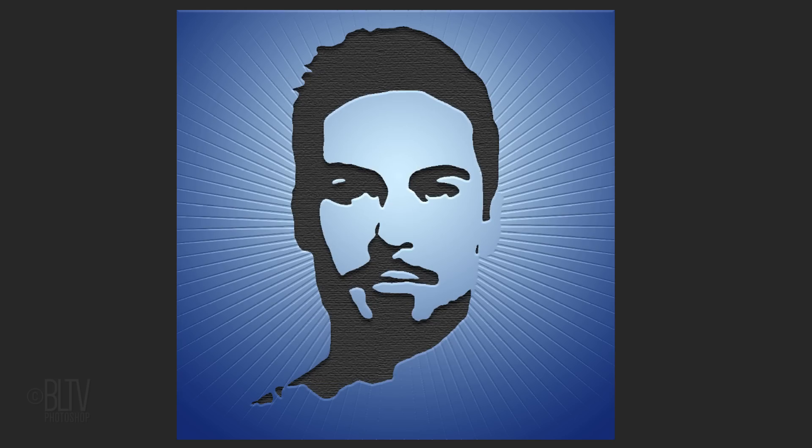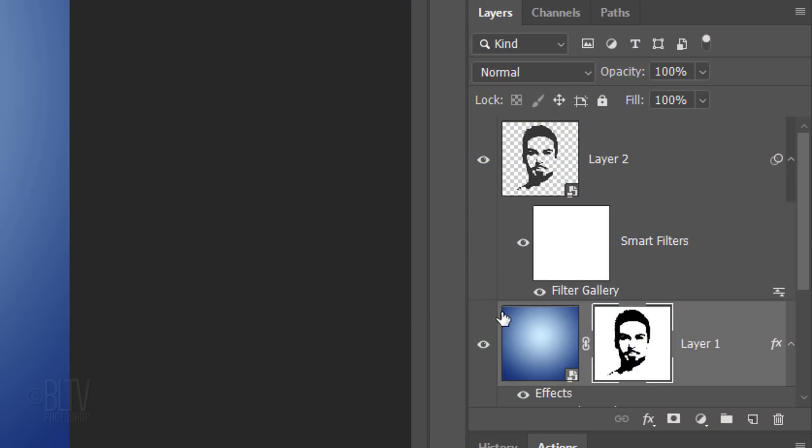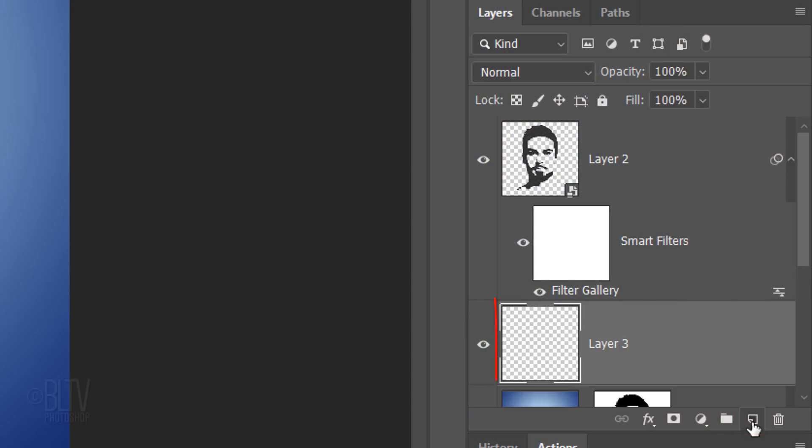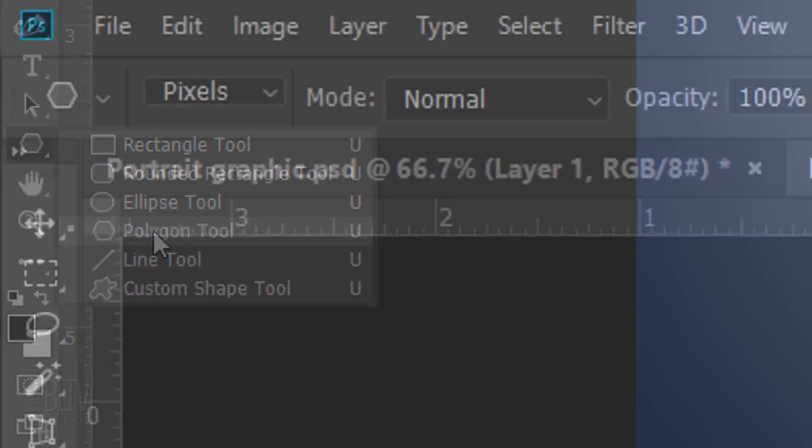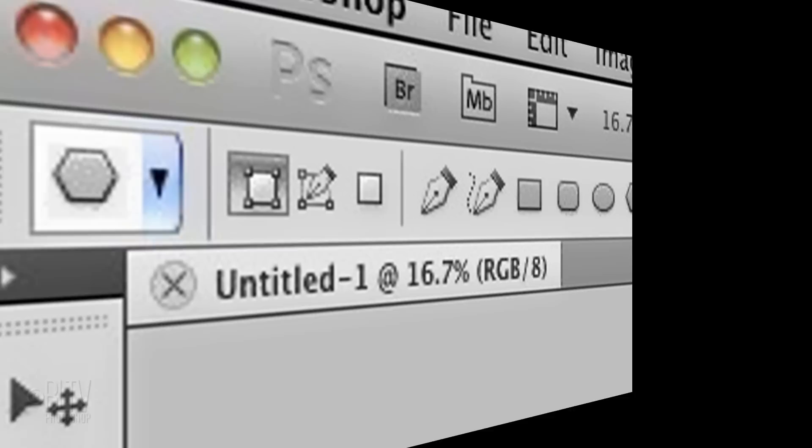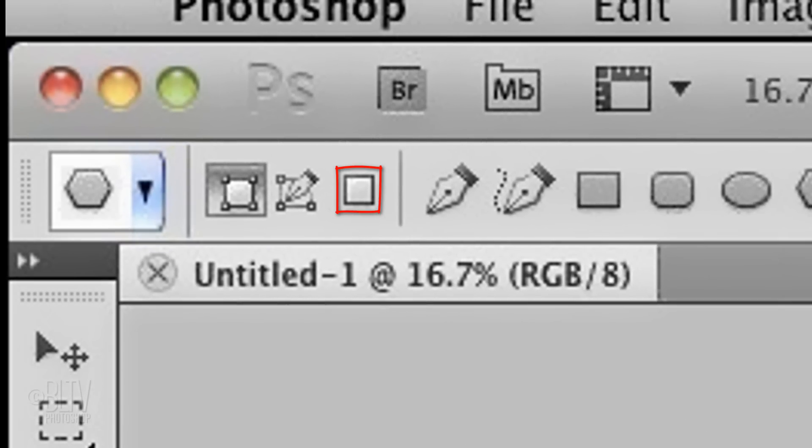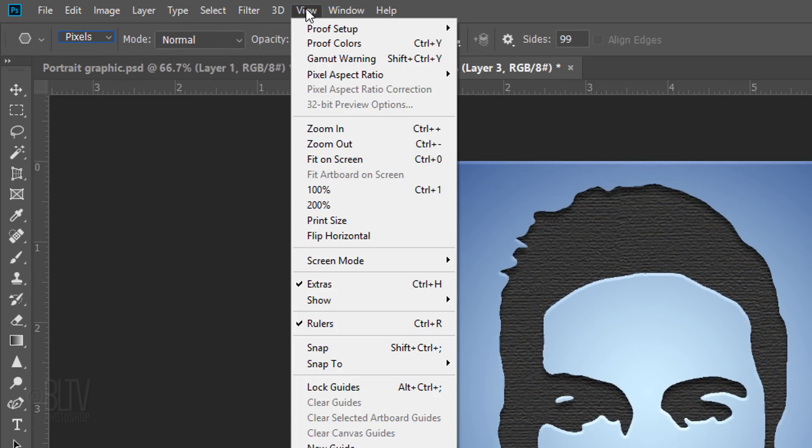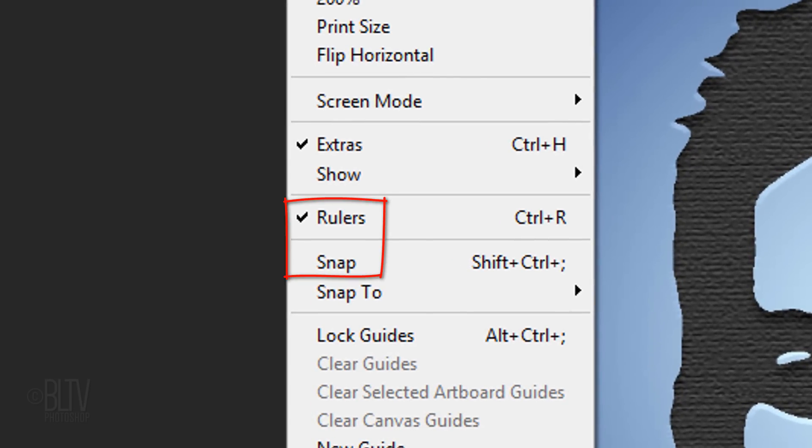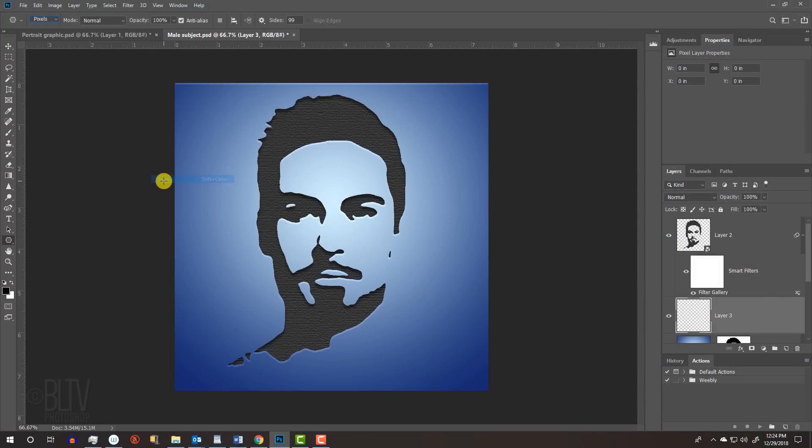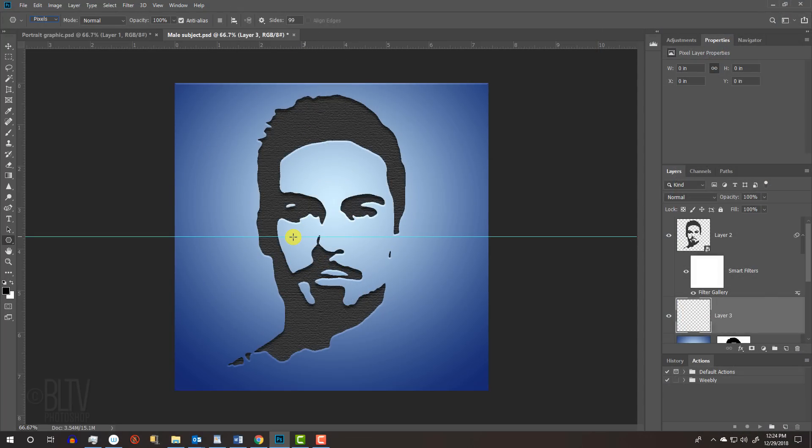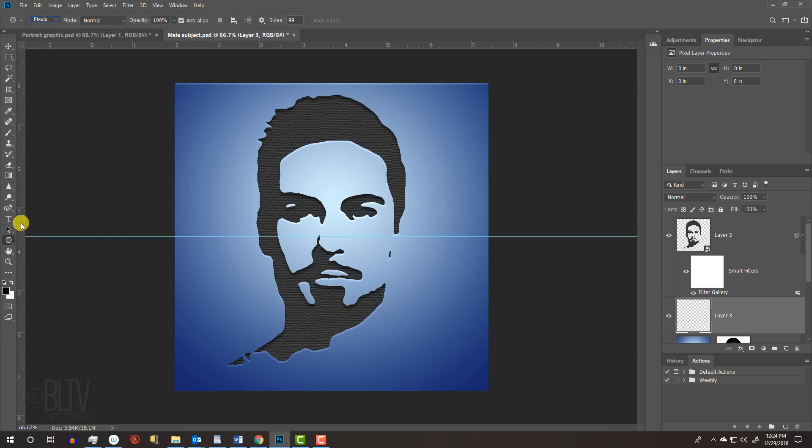Next, we'll add a starburst pattern behind our subject. Make a new layer. Open your Polygon Tool and choose Pixels. If you're using Photoshop version CS5 or earlier, the Pixel icon is here. Go to View and make sure Rulers and Snap are both checked. If they're not, just click on them to make them active. Go to the ruler at the top and drag down a guideline to the center. It'll snap in place because we have Snap checked. If you don't see the guideline, press Ctrl or Cmd H. Go to the ruler on the left and drag across a guideline to the center as well.